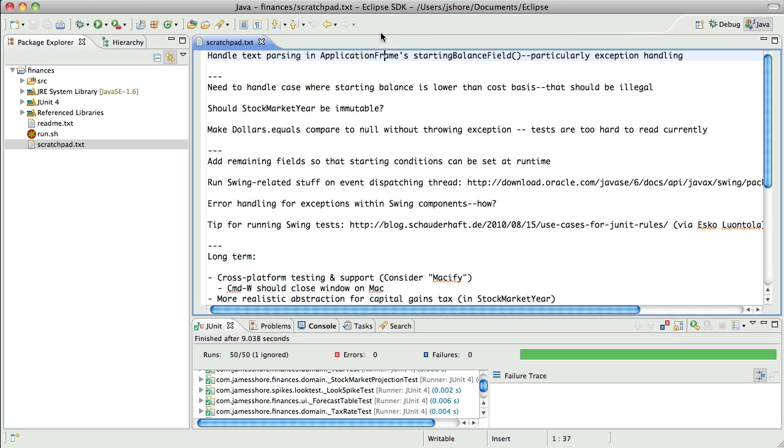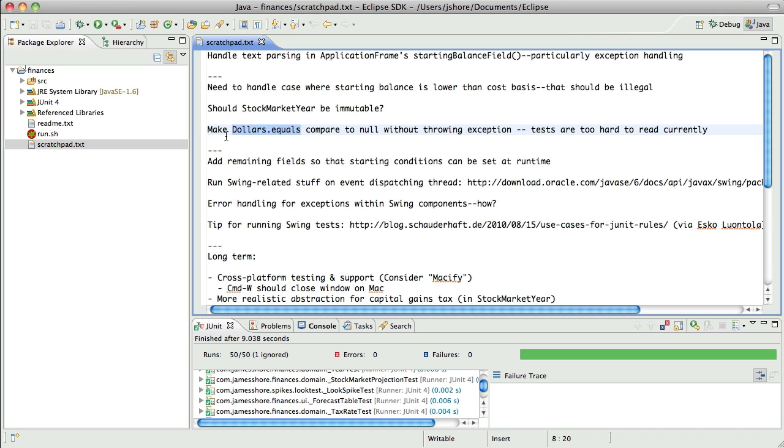A larger cycle that I see is one of expansion and contraction, where I'll spend some time adding in code to make a new feature work. And I'll do the best quality code I know how for whatever it is I'm working on, but the broader design of the application will actually get a little bit crufty.